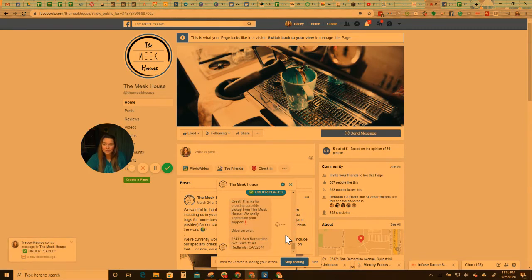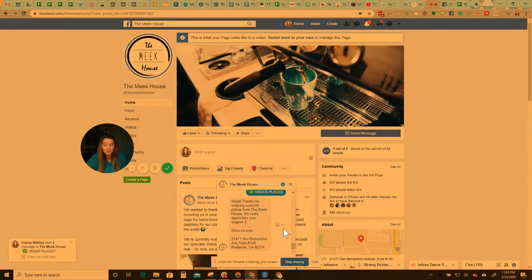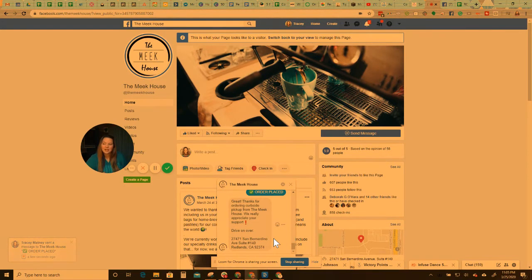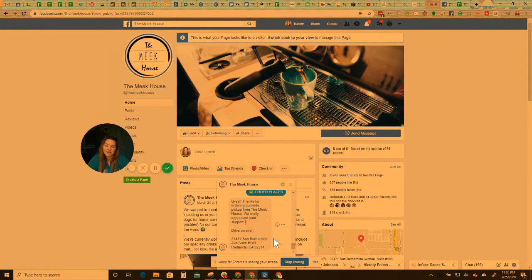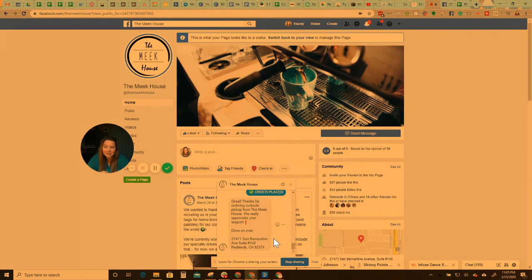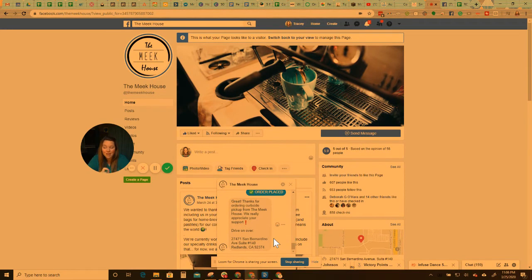Great. Thanks for ordering curbside pickup from the Meek house. We really appreciate your support. Drive on over. So then here's their address. So that makes it easy for people. Okay. So now there's going to be a little bit of a delay. About 10 minutes is going to go by. And in 10 minutes, it's going to send them another message. So I'm actually going to pause this video. And when that pops up, I'll come back here.